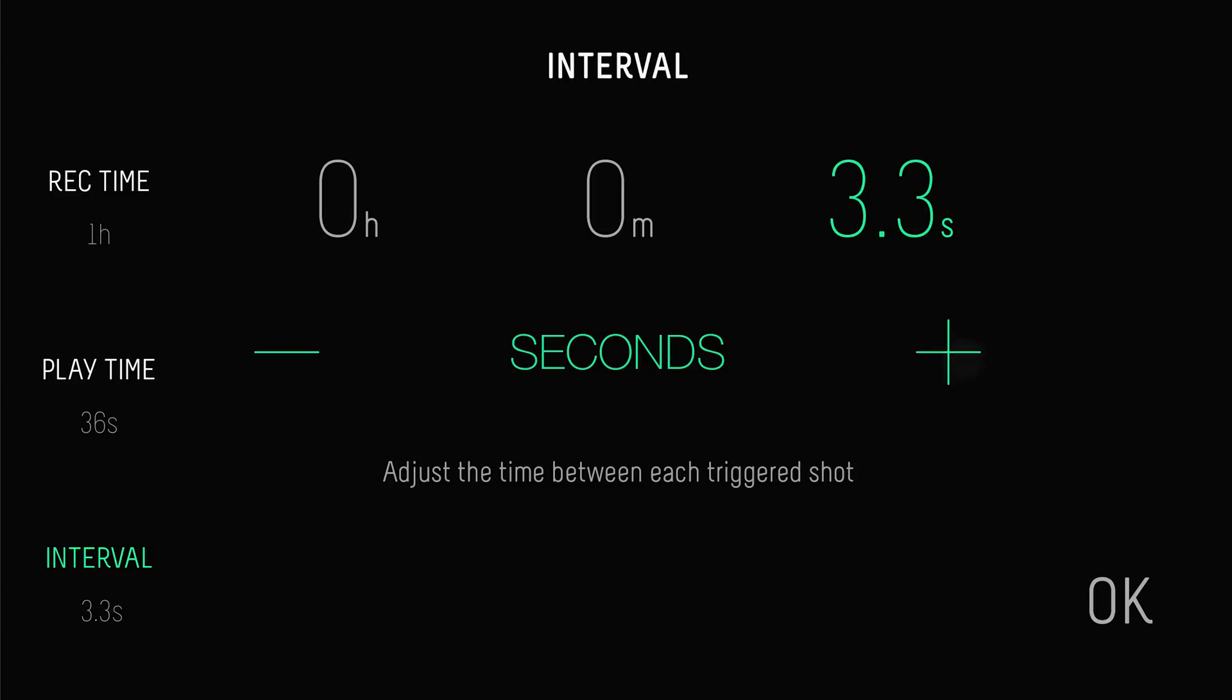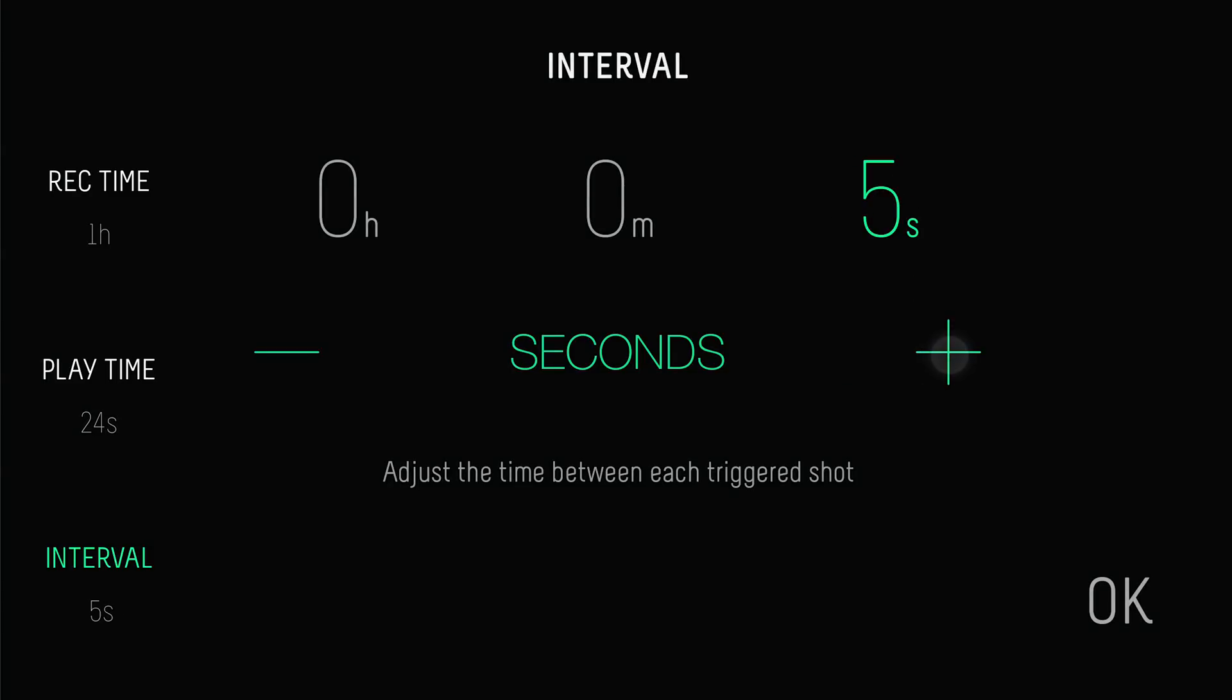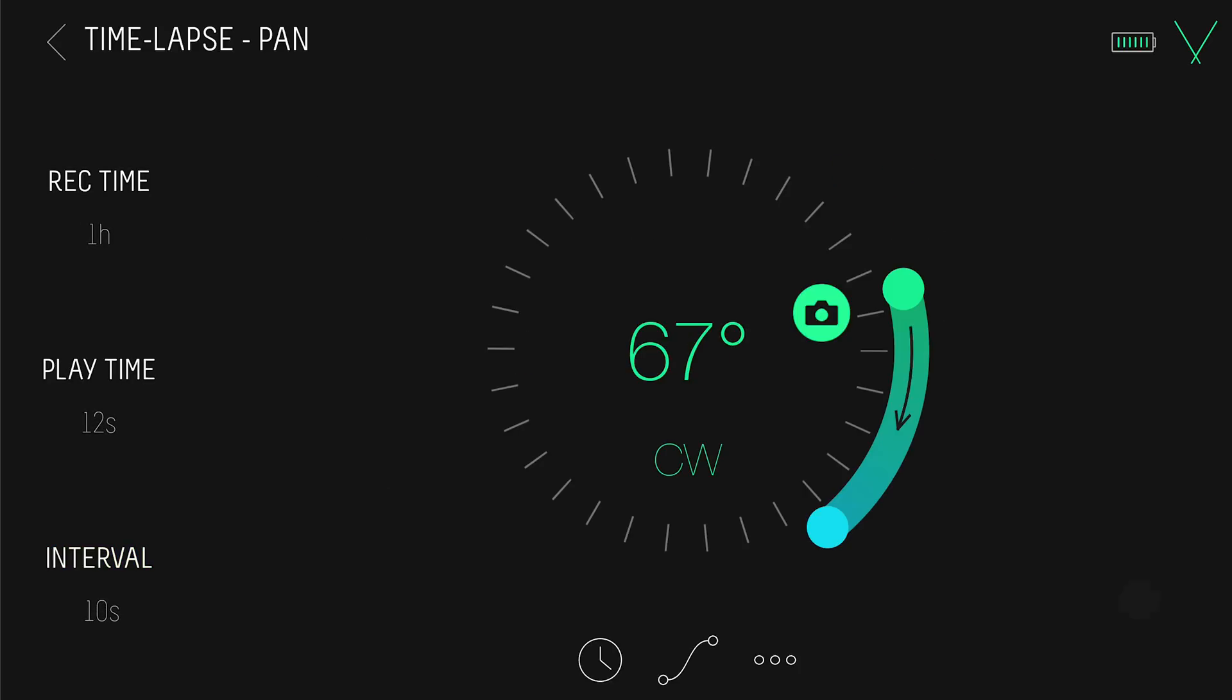If you have slower moving objects, then choose a longer interval, like 5 or 10 seconds. The playtime shows you how long your final timelapse will be once you compile it later. If you prefer, you can adjust the playtime and the interval will update automatically.